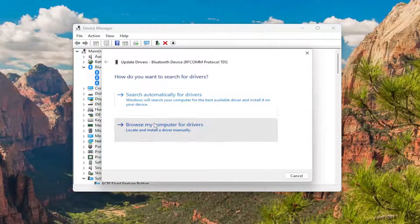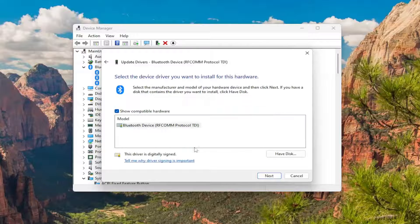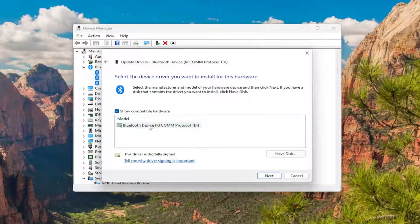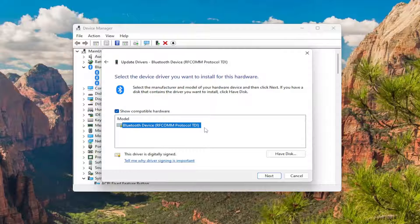Select browse my computer for drivers. And then select let me pick from a list of available drivers on my computer. So go ahead and select the Bluetooth driver listed in here. If there's multiple ones, I'd recommend selecting the non-generic one if possible. If you have one specific for your Bluetooth make and model, I recommend installing that one.